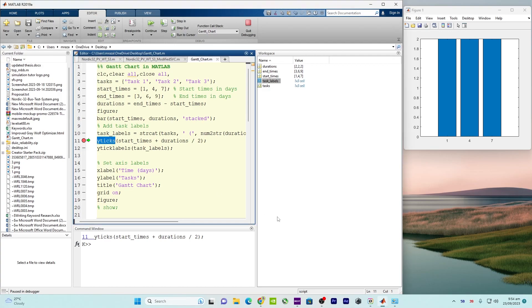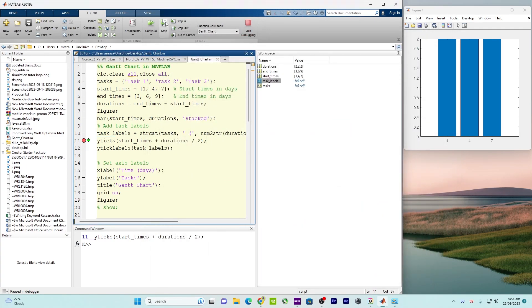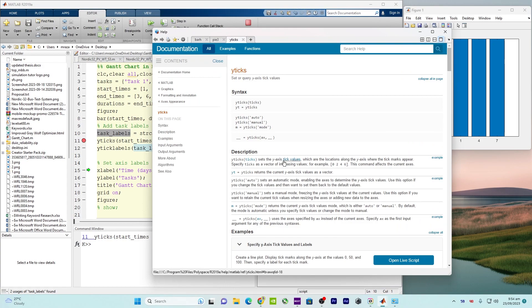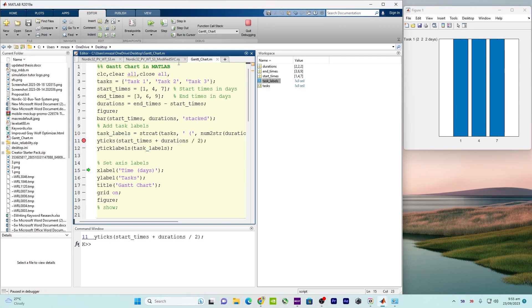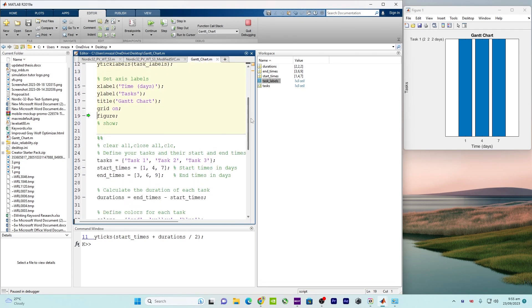Here, 'yticks' is a built-in MATLAB command used to set tick markers on the y-axis. We apply the task labels we generated and use them as tick values on the y-axis. After that there is axis labeling for both x-axis and y-axis, grid is turned on, and then the figure is shown.